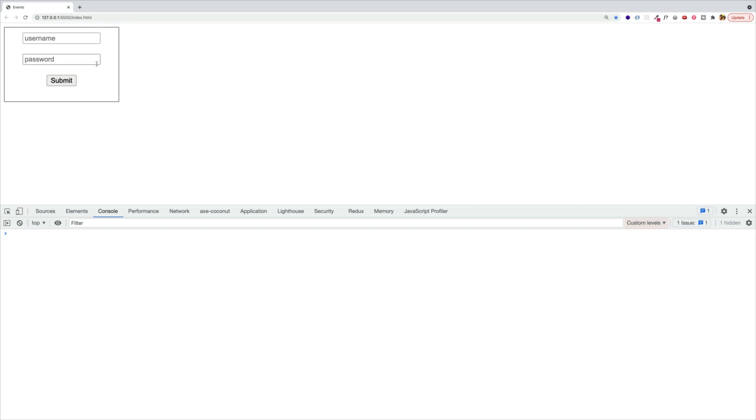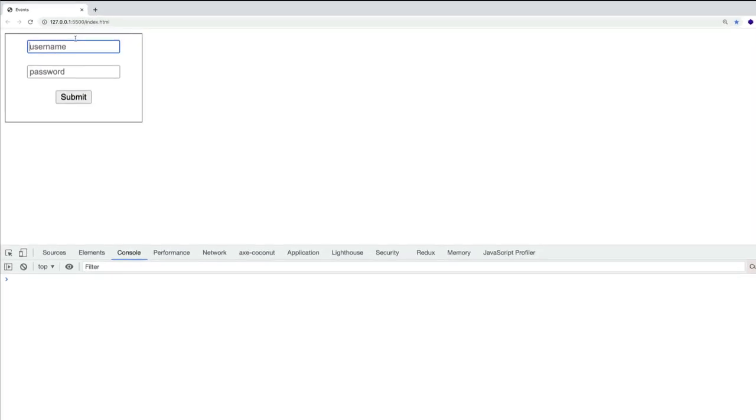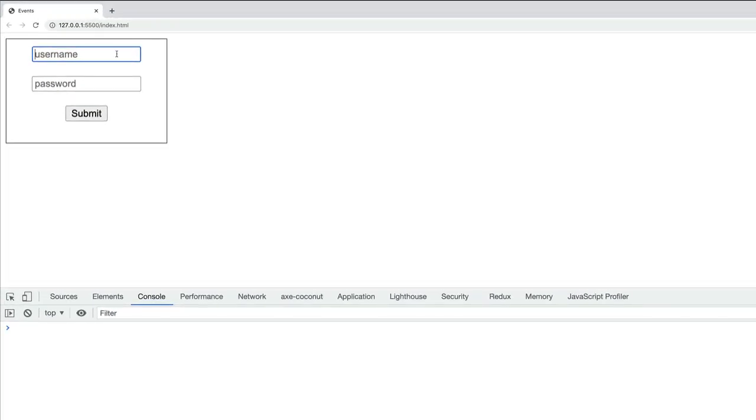Now notice what happens if I click inside one of these input fields. If I click inside username, we can see it's now got this blue border. That's because this input element has taken focus.